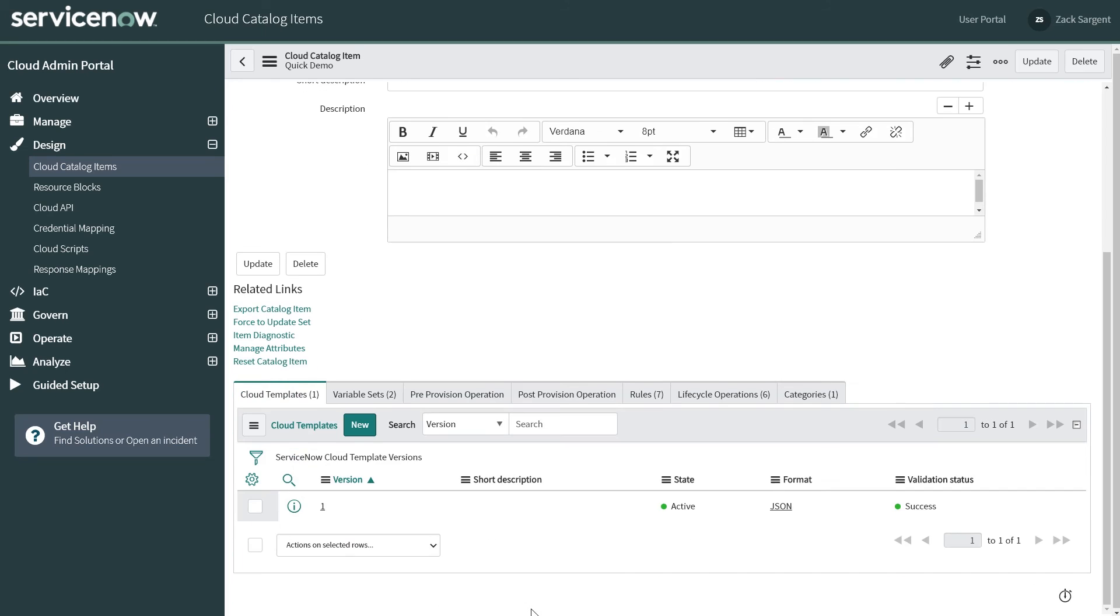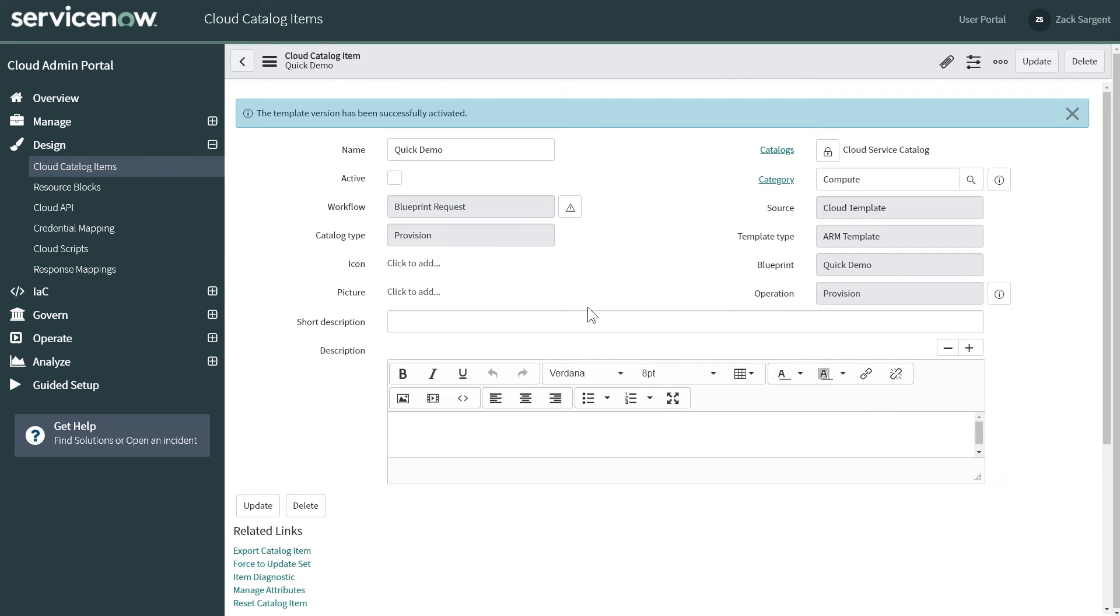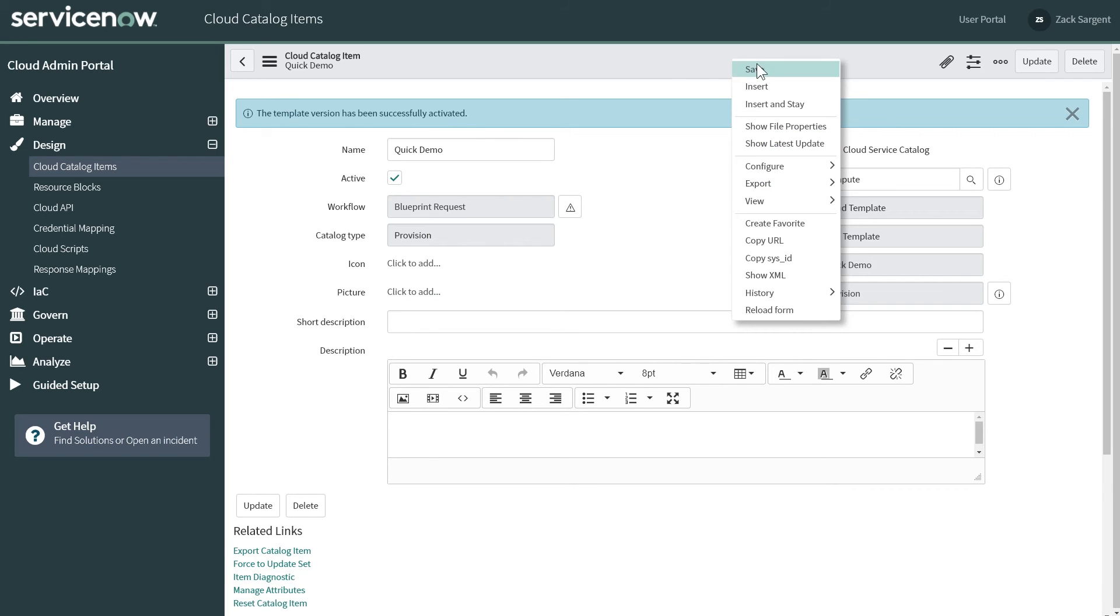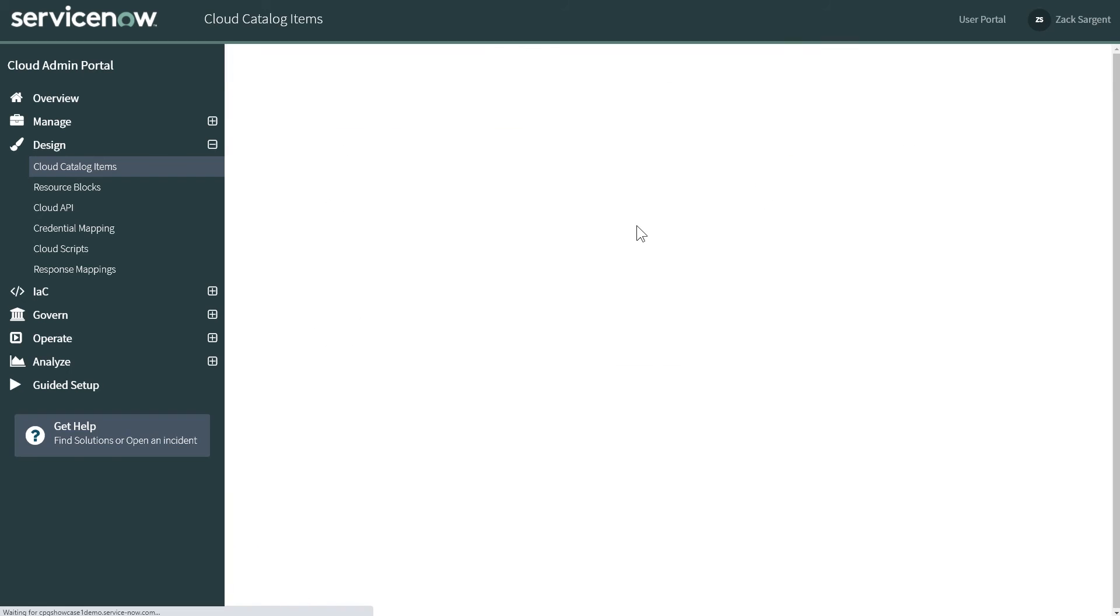So now we have down here, we have our Cloud Templates. And the state is active and validation is success. I'm going to go ahead and activate this as a catalog item. And we will save it one last time.